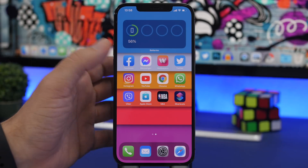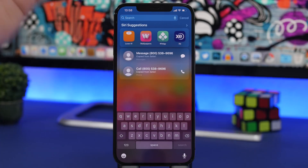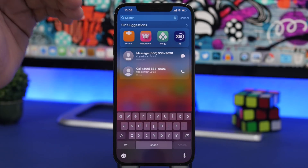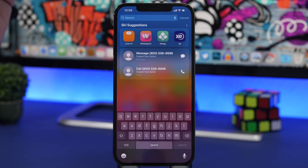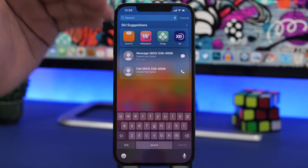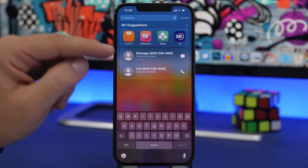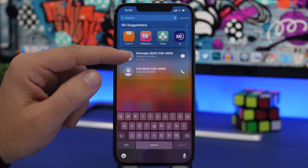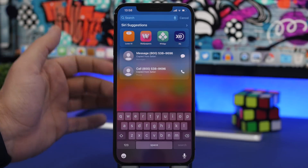What you want to do is just head to the Spotlight Search and you will see right here it shows you suggestions to message and call that number you have copied on the clipboard. It also shows you from where you copied that number.